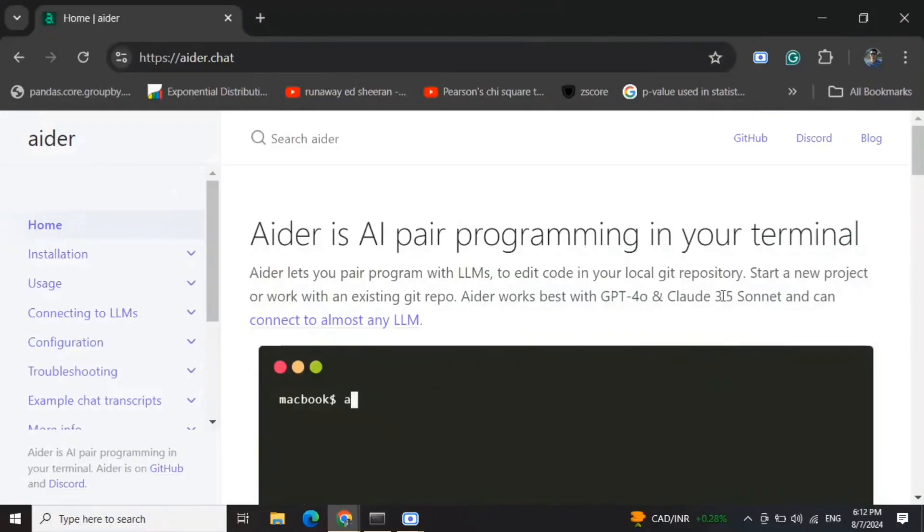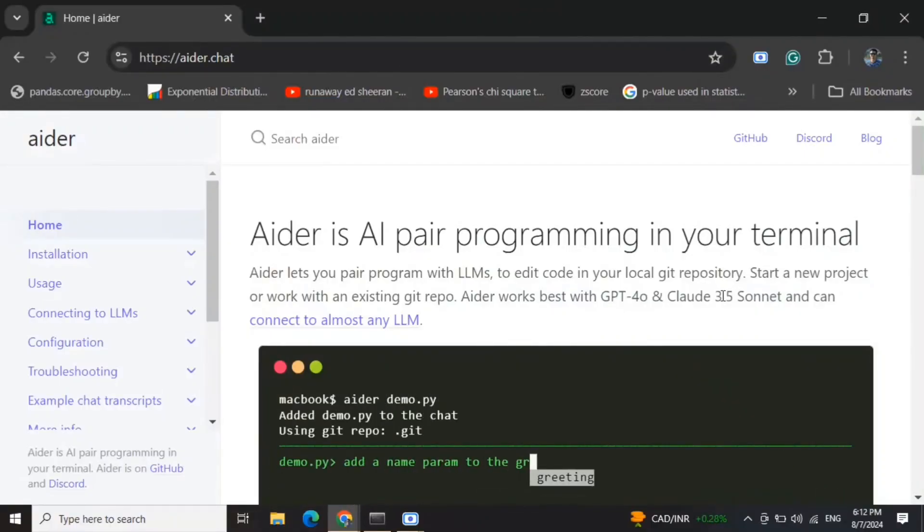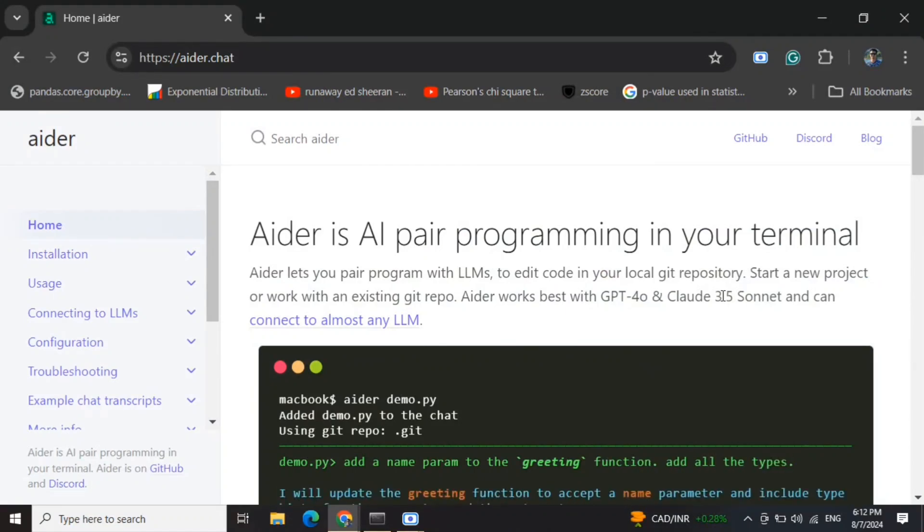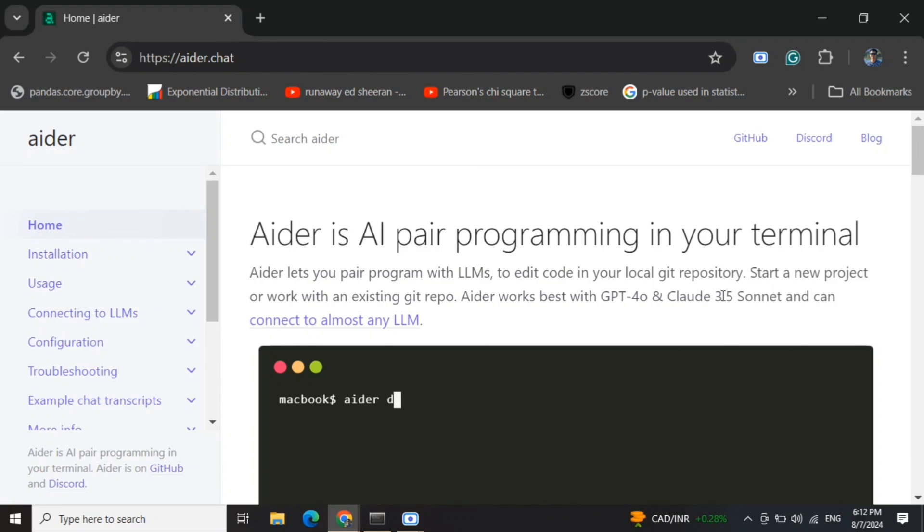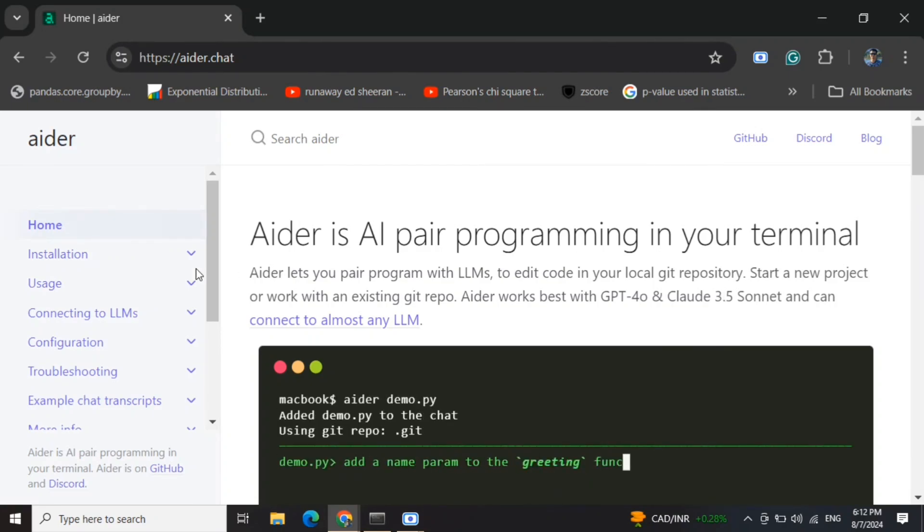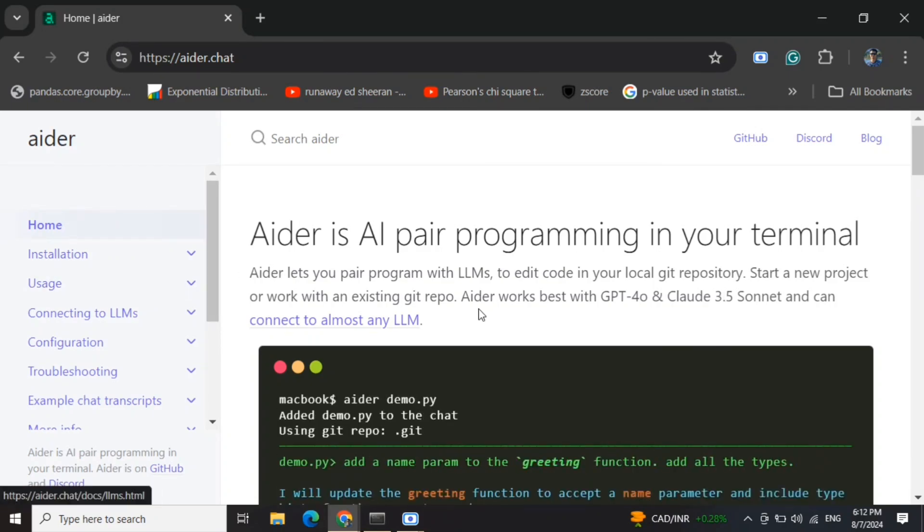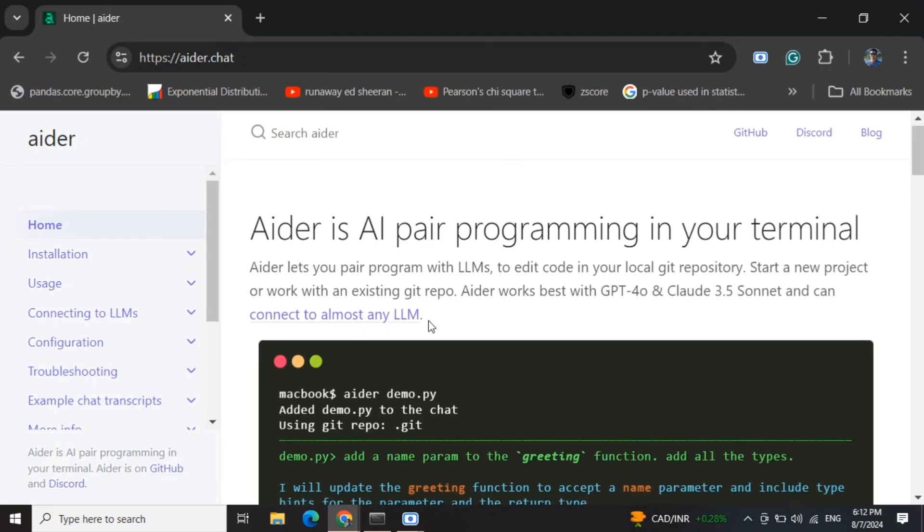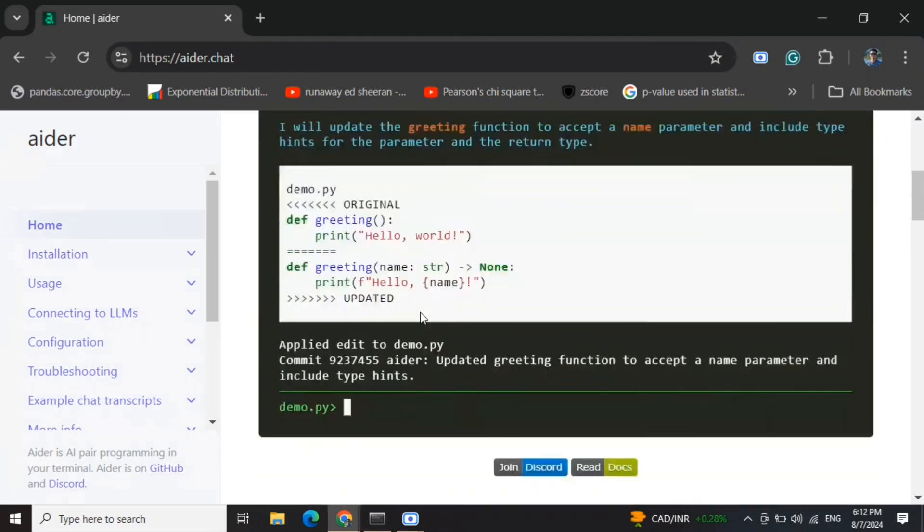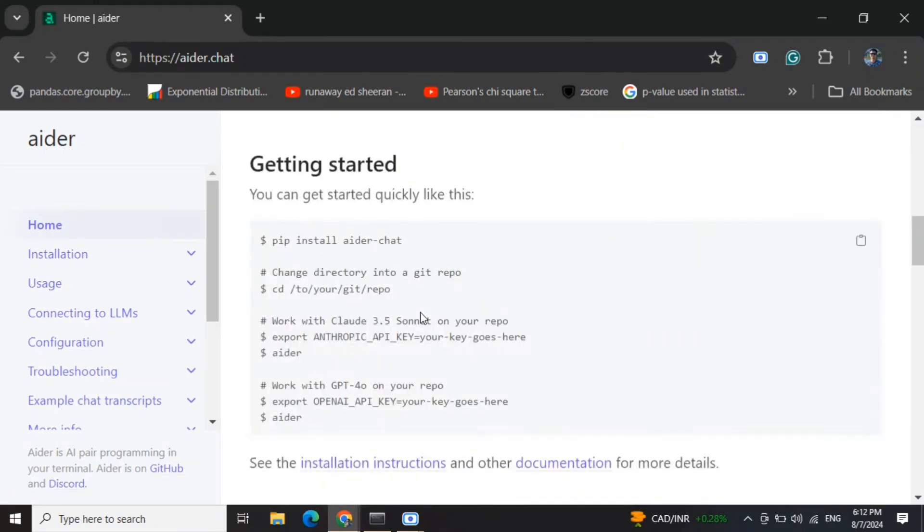Hi everyone, today we'll be exploring Aider, set out to be one of the best AI pair programming companions that uses LLMs to edit code in git repositories, create new files, and more. It's best used with GPT-4 or Claude 3.5 Sonnet, but provides compatibility with almost any LLM. Today we'll try it out using Gemini free API by Google.